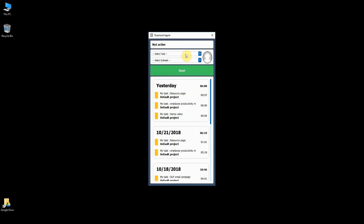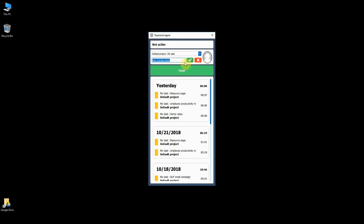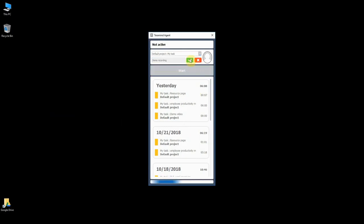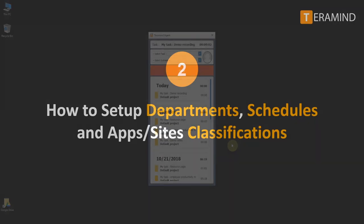Each time a user logs into the Teramind agent they will be able to select from a task and a subtask they may be working on. To create a new subtask click on new subtask from the list provided. Create a name and save it. Once complete the subtask will be available in the drop-down window on the monitored user's end.